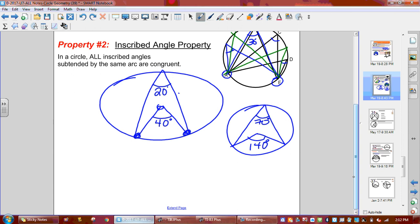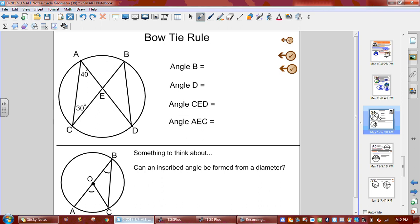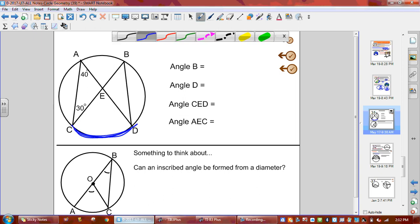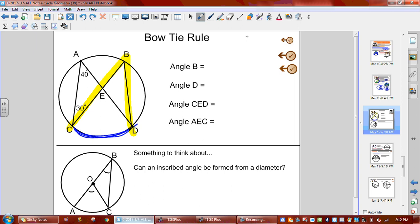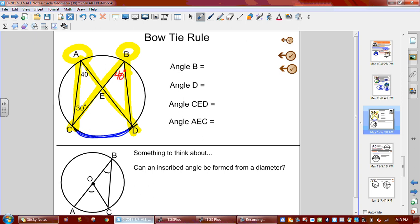Let's take a look at our bow tie rule. If we look at the bottom of the page, we've got something called the bow tie. The bow tie rule is just the inscribed property: if they come from the same base arc points, they'll have the same answer. Using C and D as the arc points, there's angle B and angle A — they're both coming from C to D, so these two have to be identical. So angle B is also 40 degrees. With our bow tie, the top two are going to match, and the bottom two will match — so angle D is 30 degrees.